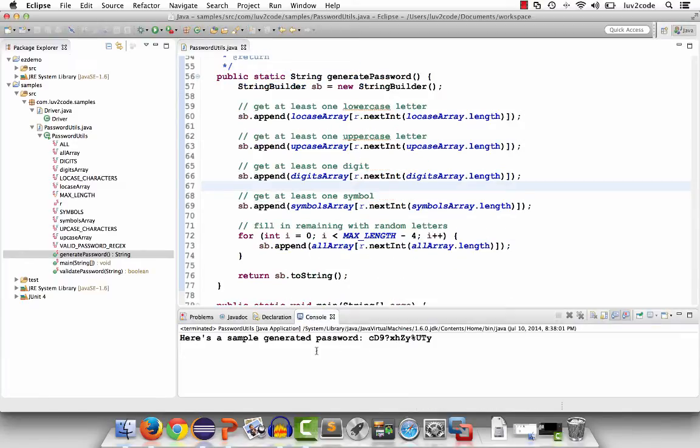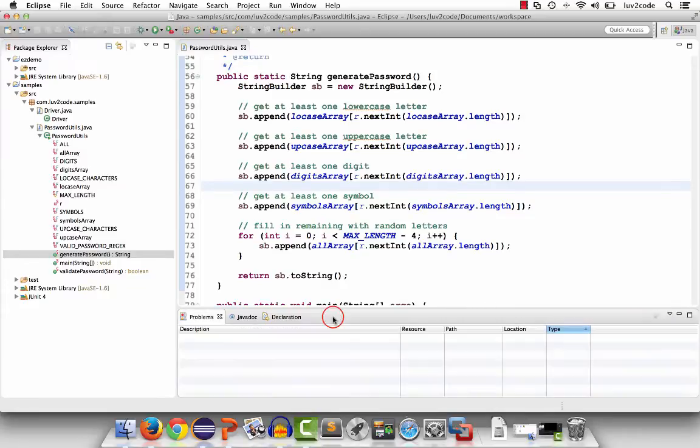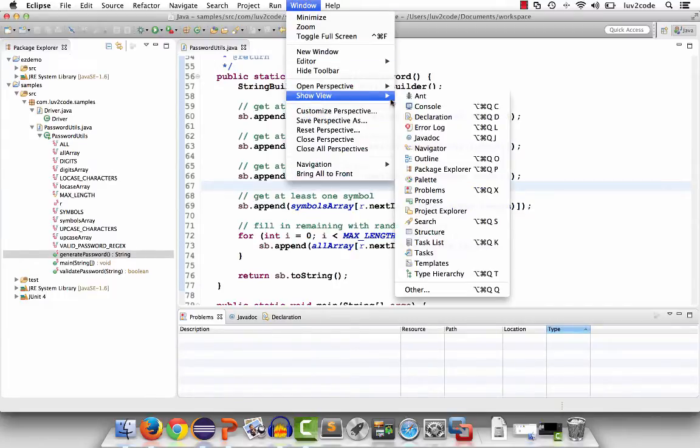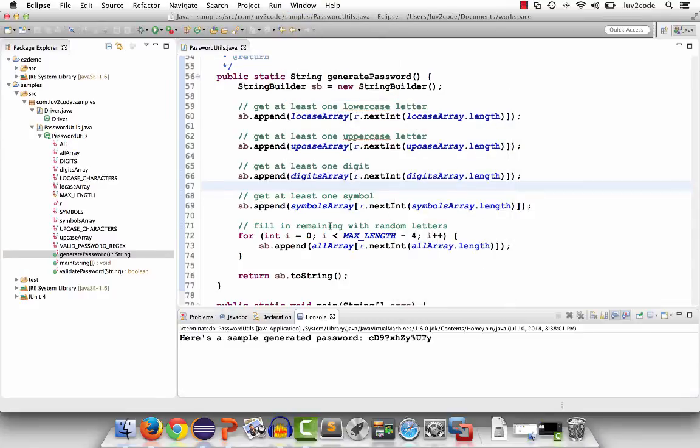If you accidentally happen to close your console window by mistake by maybe hitting the x on it, then you can always get back to that console view by going to window, show view, console. That'll give you the console window back at the original location.